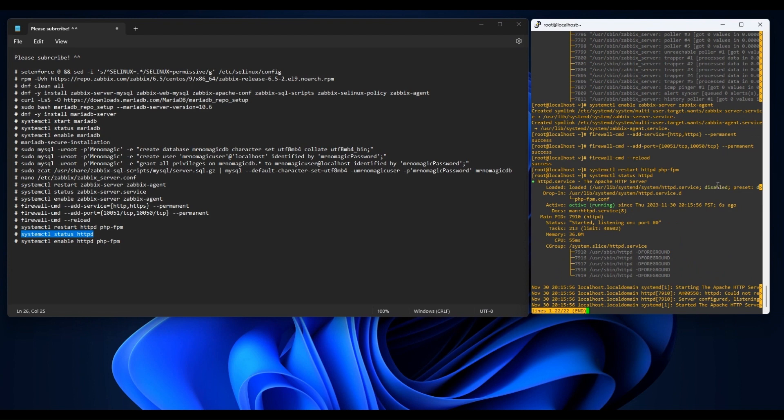It's working well so far. And then enable it.